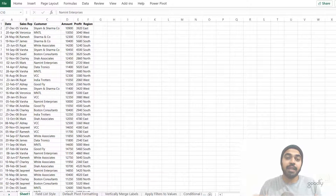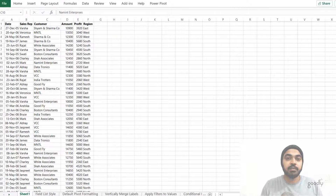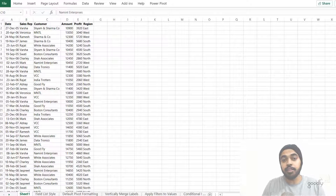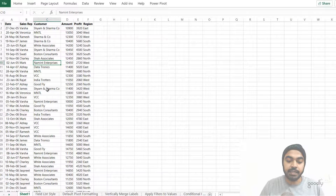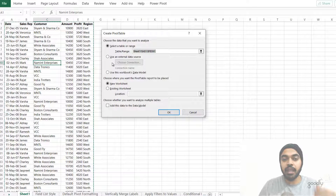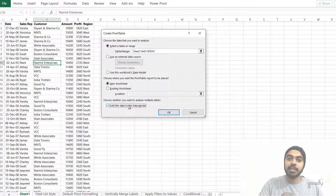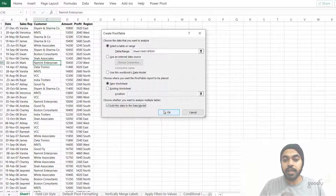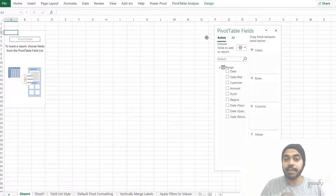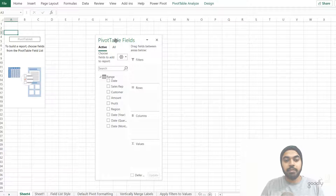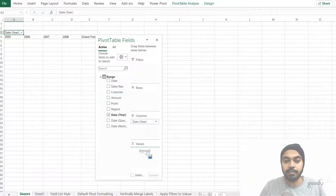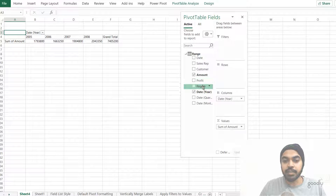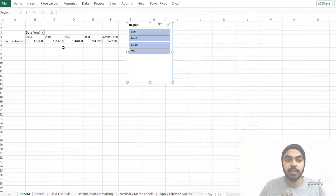Trick number seven involves cube formulas for customizing pivot table formatting and layout. Pivot tables are very rigid — they don't let you format or arrange layout exactly the way you want. You can work around this with cube formulas. I'll create a pivot table from this data set and check Add This Data to the Data Model, which creates a Power Pivot pivot table in Excel. I'll add date by year in rows, amount in values, and a slicer on region to slice the year data by different regions.